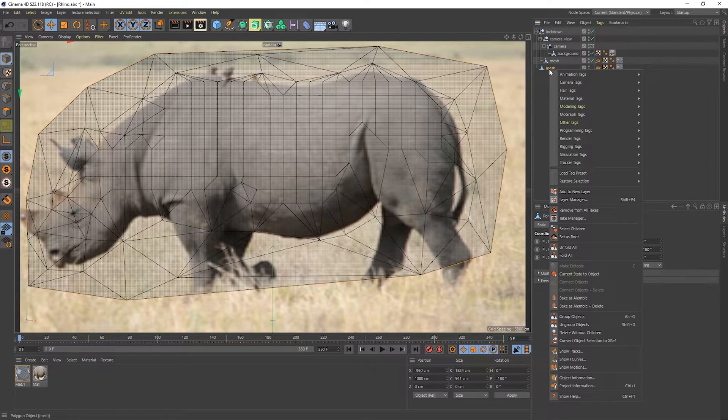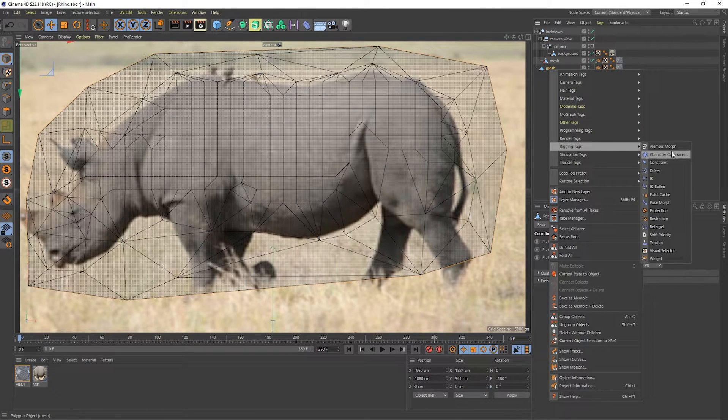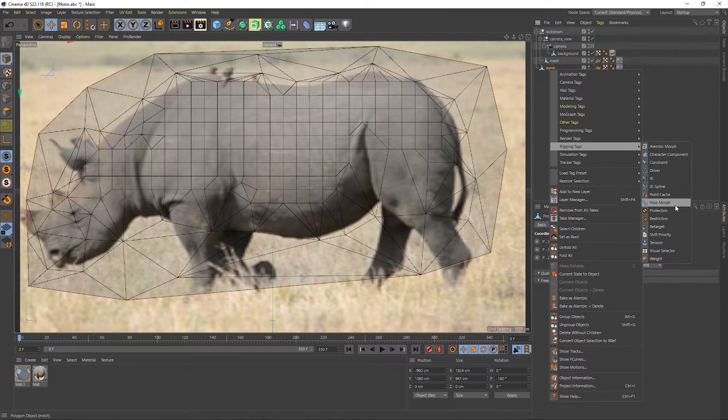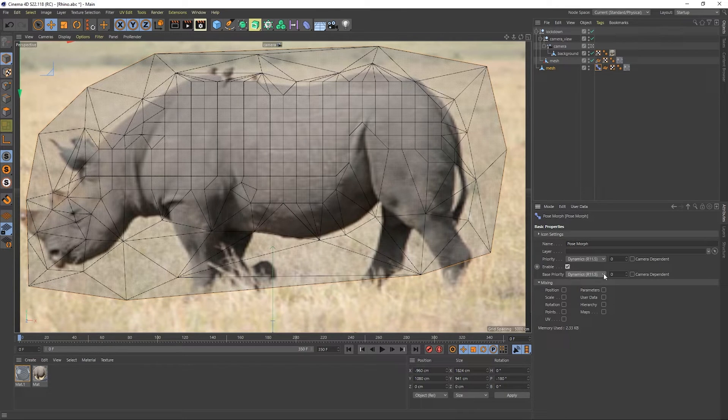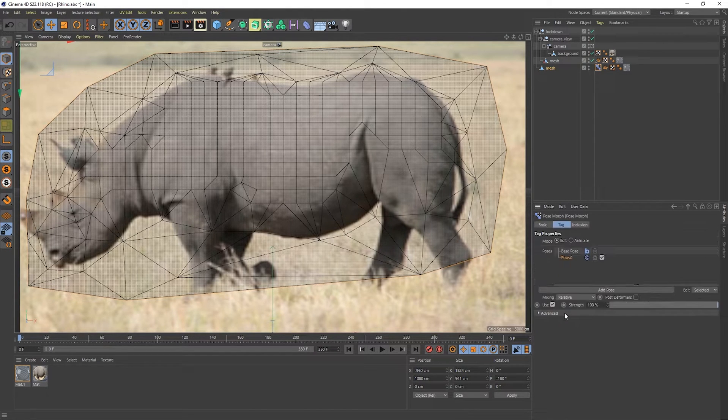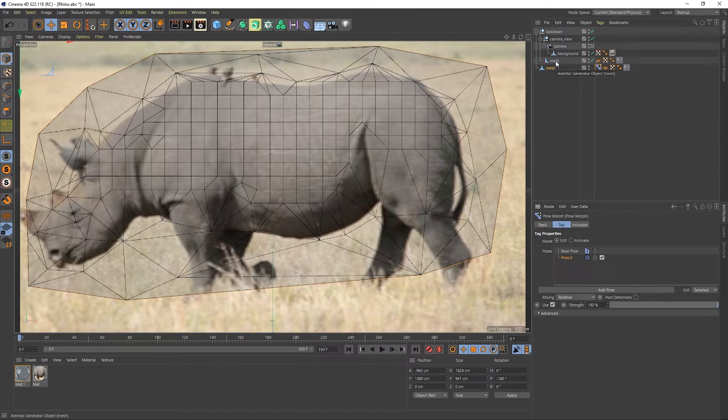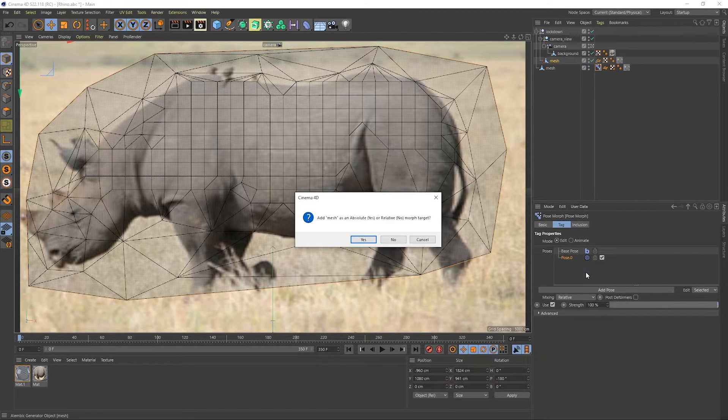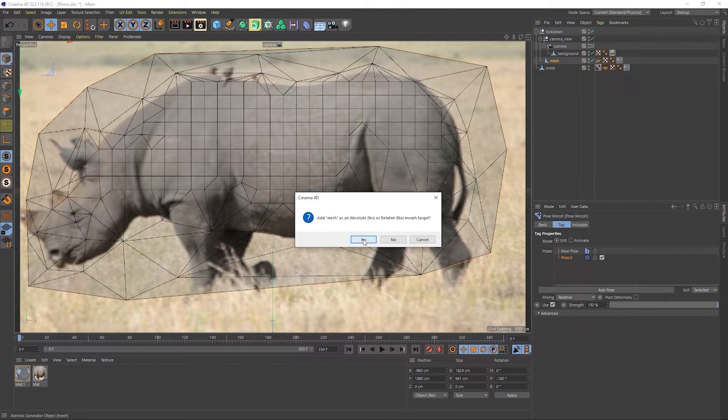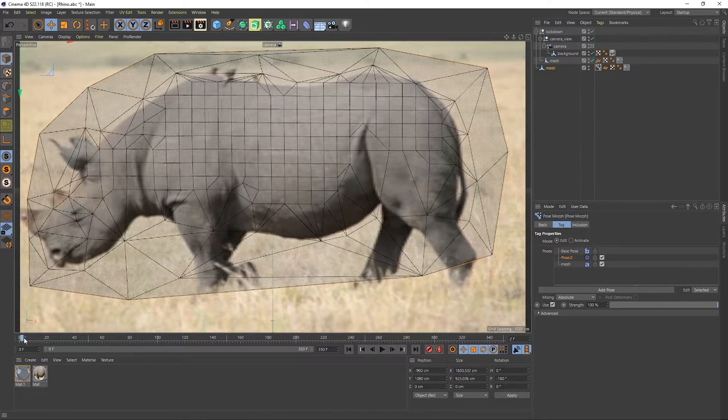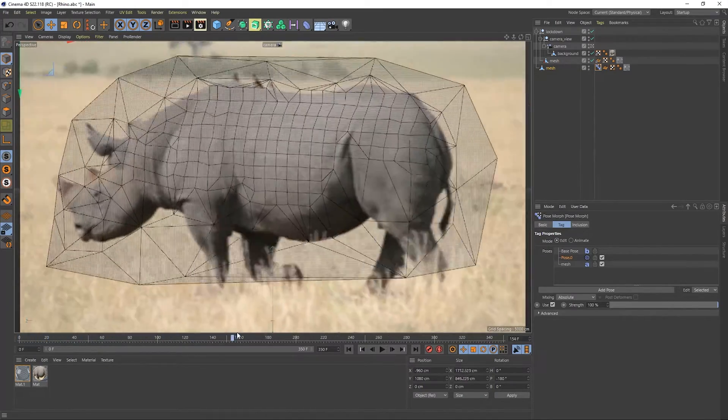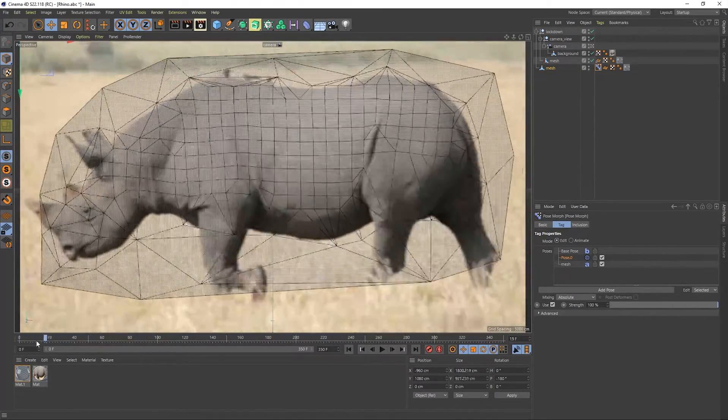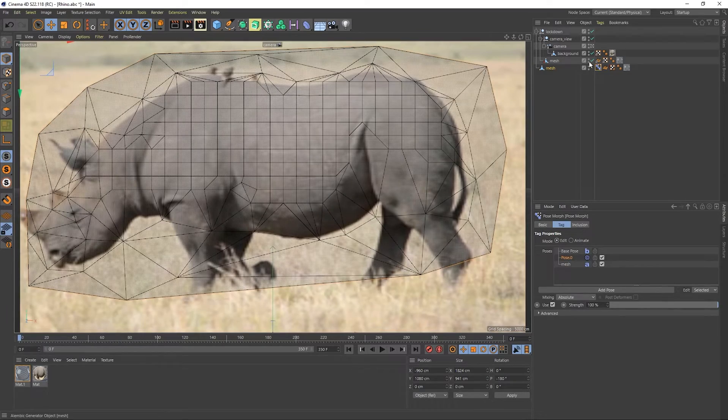And then you can right click it, go to rigging and use a pose morph tag. For whatever reason, you have to set these priorities to generator, set mixing to points, and then drag the mesh down into here and select yes for absolute. So now let's just scrub through this. And you'll notice that this mesh is now following the Alembic.